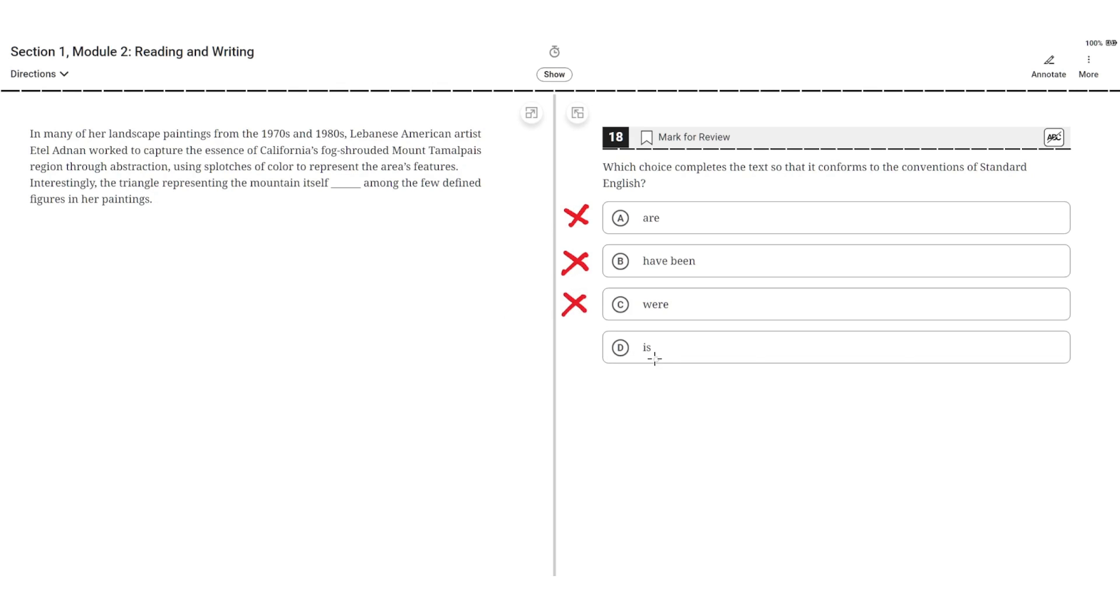D. Is. This is correct because the singular verb is agrees with the singular subject triangle, so D is the correct choice.